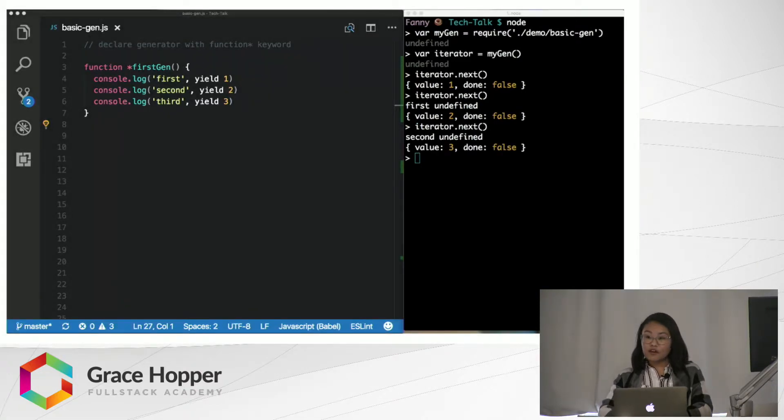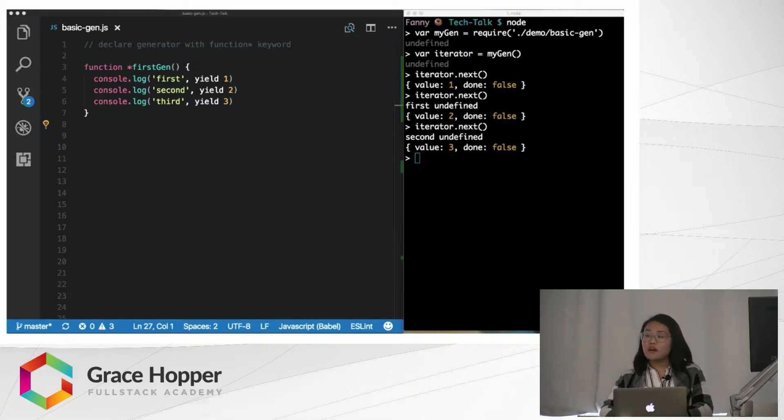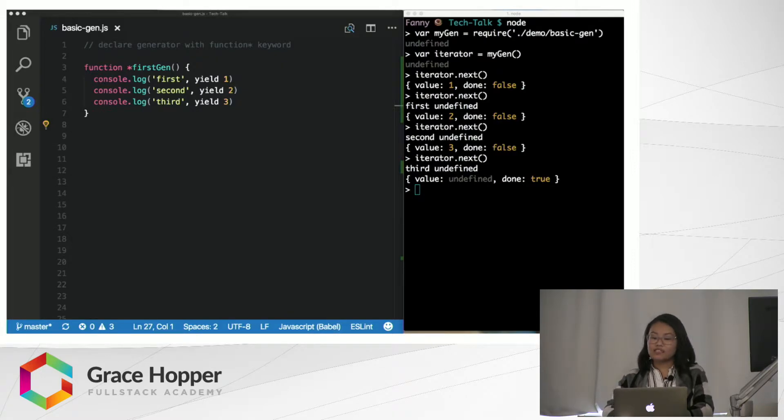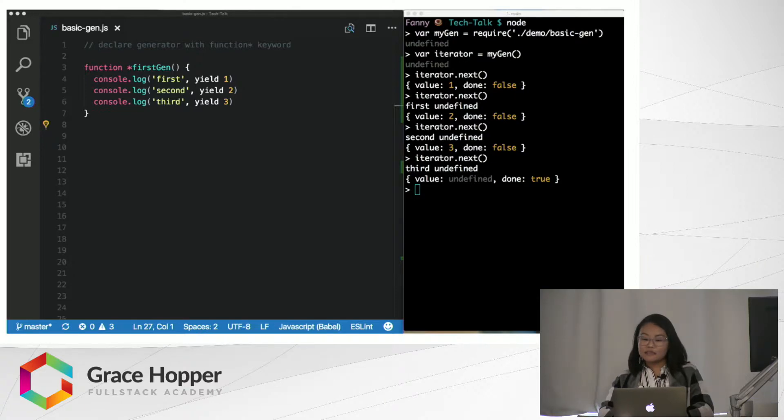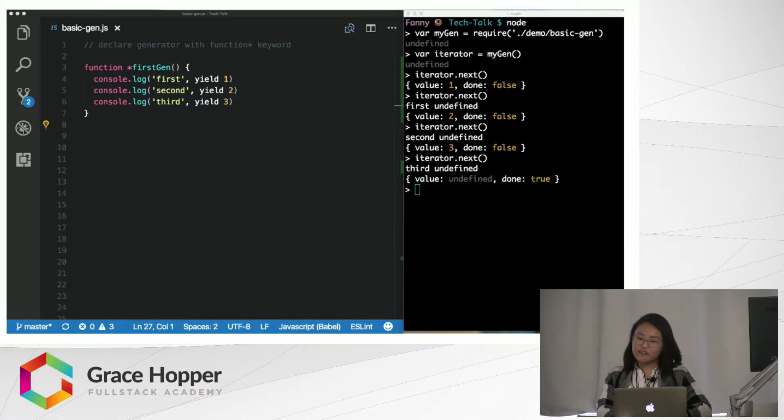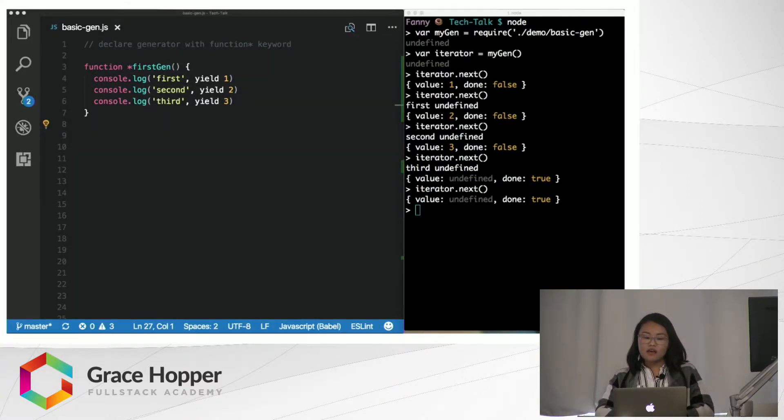On this third call, the value is 3 and done is false. And if we call iterator.next a fourth time, we get the object value is undefined and done is true. This makes sense. This means there is nothing to yield, and the last yield statement has been returned from the generator.